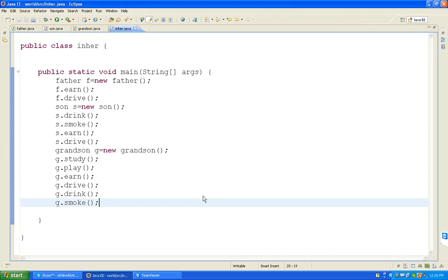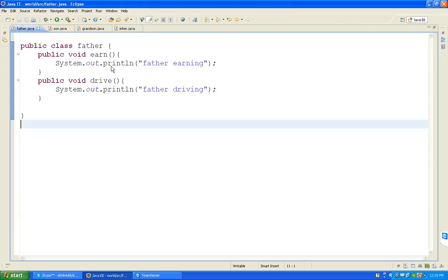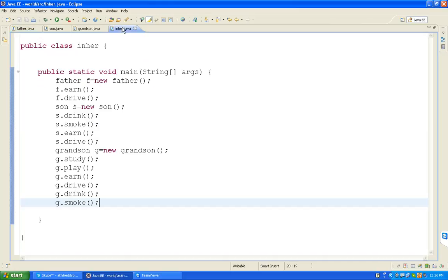If you want to call all the functions from this main method, we need to create the object. Why? Because whenever I declared the functions, I declared them as non-static. So if it is non-static, we need to create the object. How to create the object: class name, reference name, equal to new class name. Class name is Father, reference name is f, equal to new Father. So we can call all the functions from that classes.